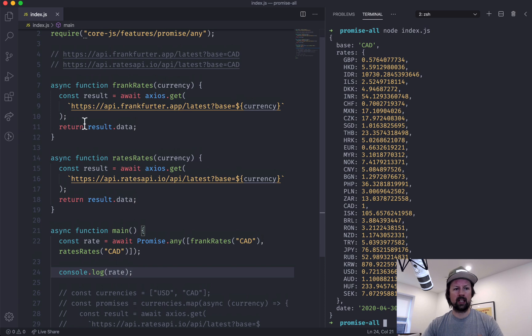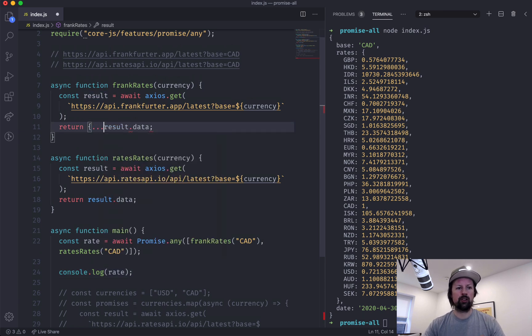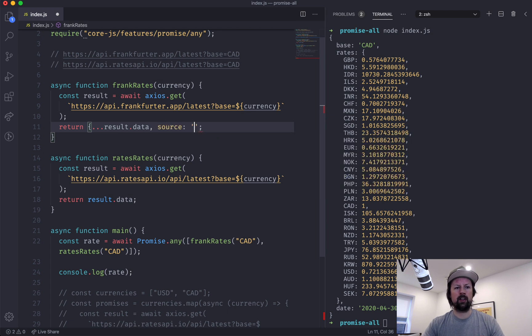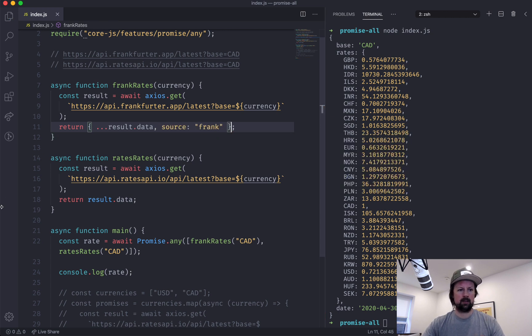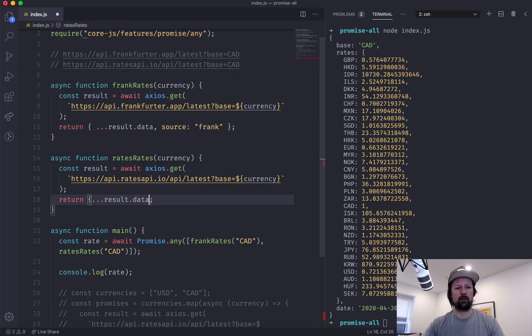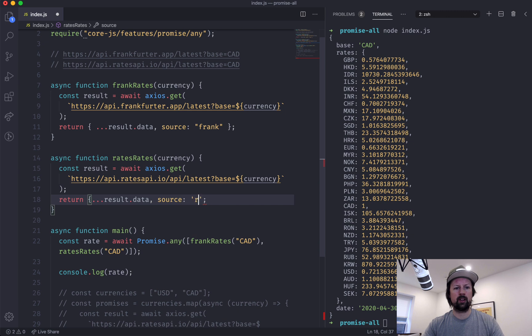So let's figure that out. We'll just basically take a copy of that data and we will add in a source, and this will be frank. And we'll add in a source for this one too, so take a copy of all the data, add in a source, this is rates.